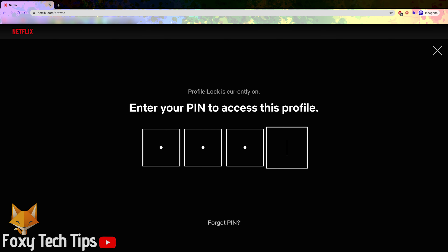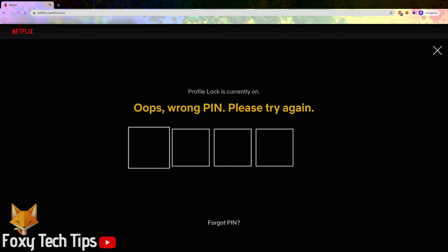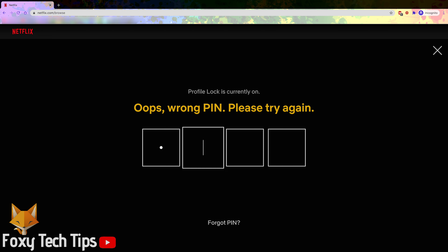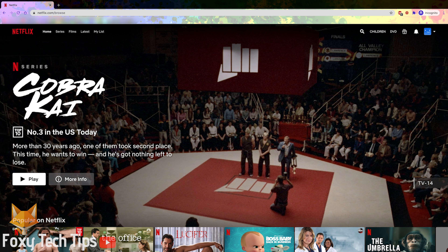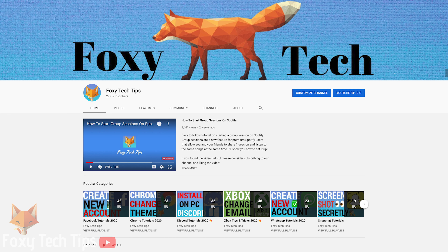And that draws an end to this tutorial. Please like the video if you found it helpful, and subscribe to Foxy Tech Tips for more Netflix tips and tricks.